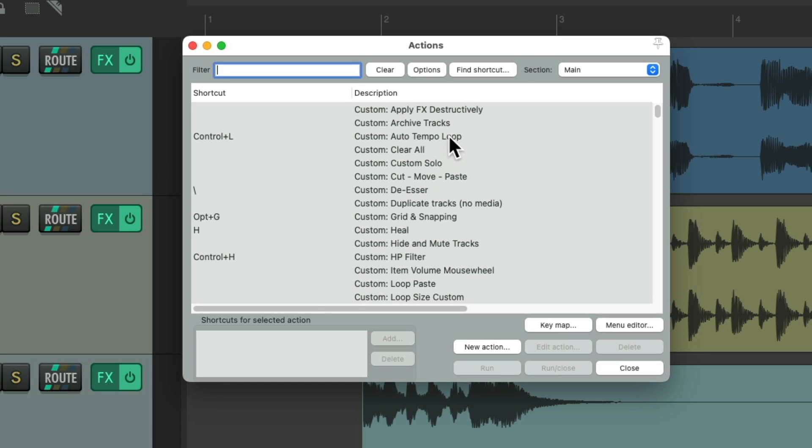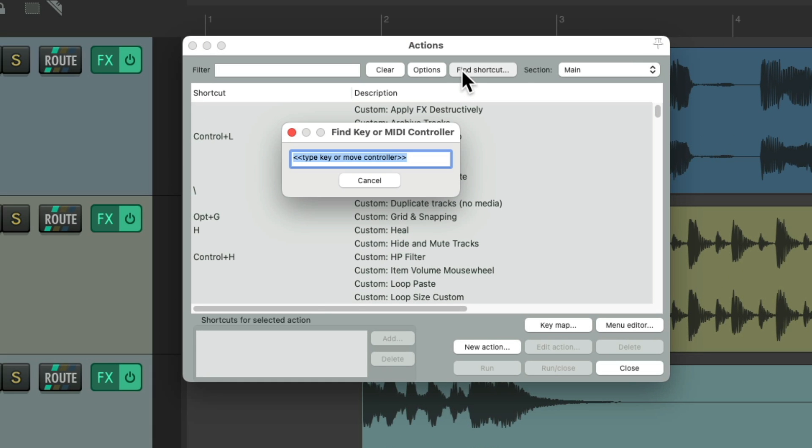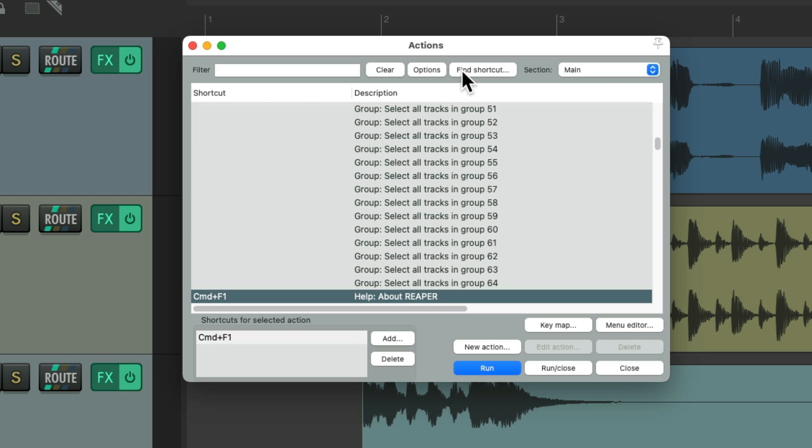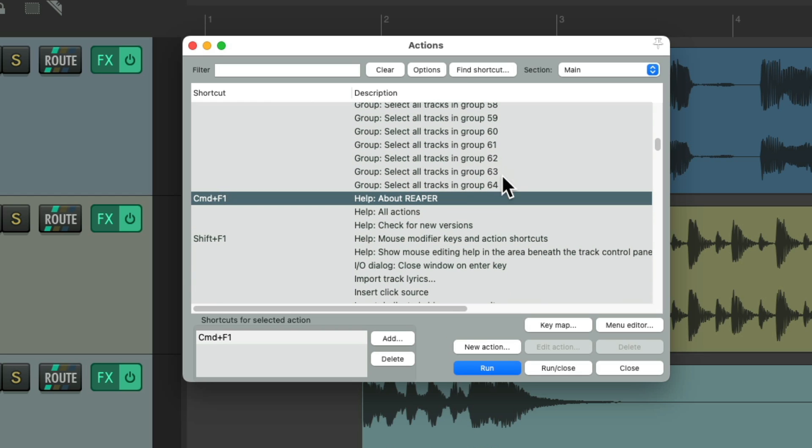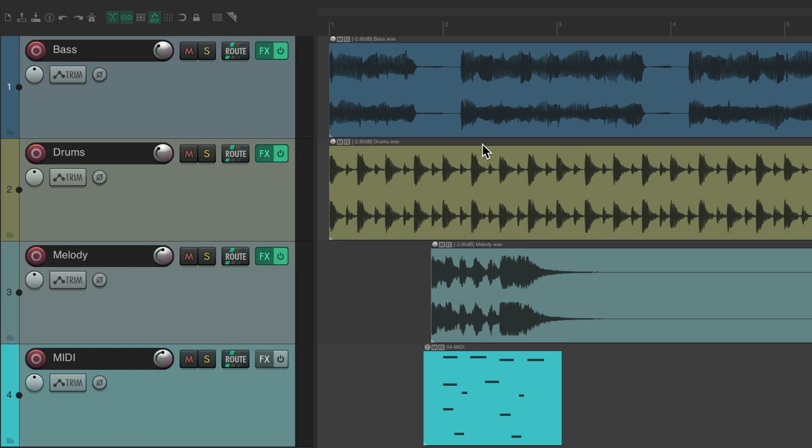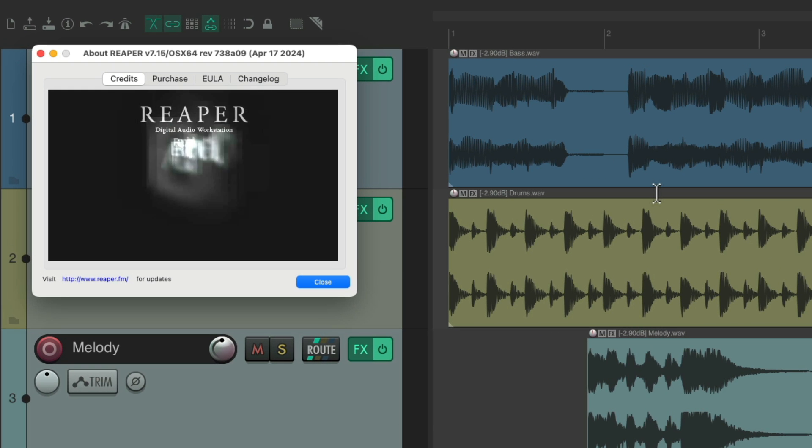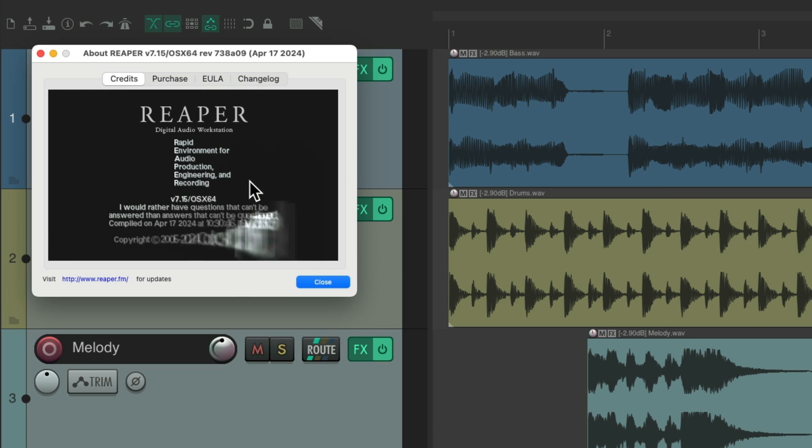And we could also use the modifier Control on the PC, command on the Mac, F1. And that opens up Help, About Reaper. So if we choose that, it opens up the About Reaper dialog.